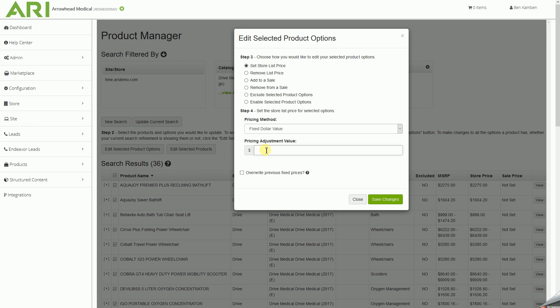And to make sure that it sets to the absolute lowest value, we'll put in a number that will obviously be lower than that MAP value. So we'll be 100% certain that we hit that minimum restriction. We'll put in .01 for one cent, overwrite previous fixed prices, save changes.